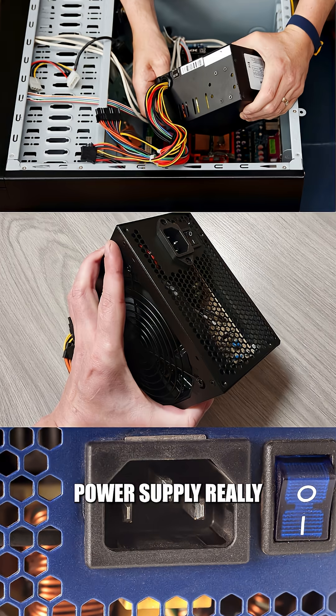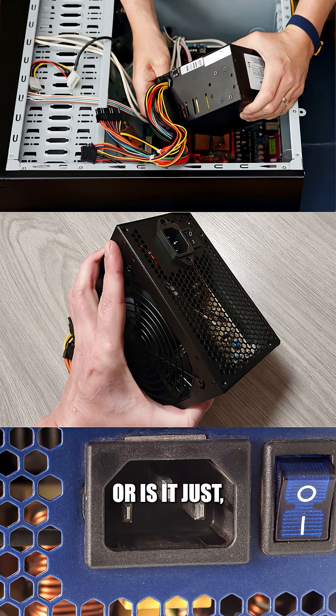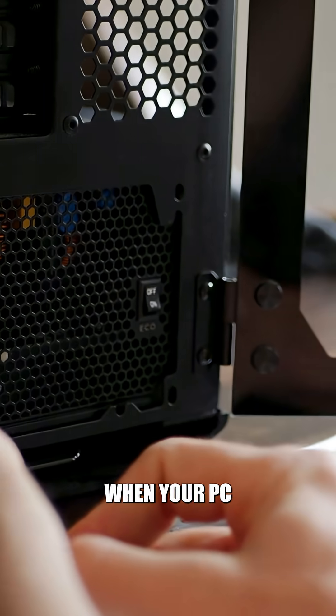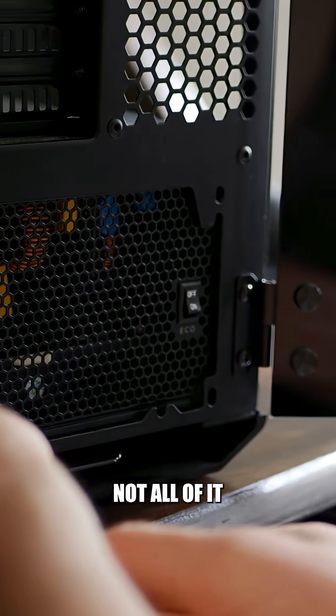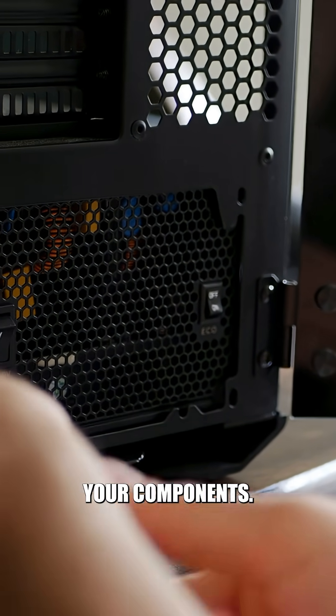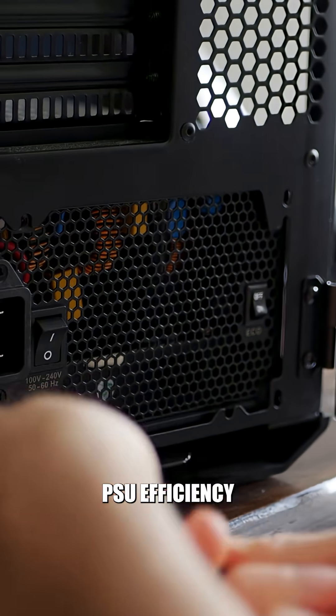Is a gold power supply really better than bronze, or is it just marketing? When your PC pulls power, not all of it goes to your components. Some of it turns into heat.